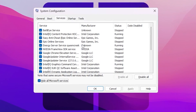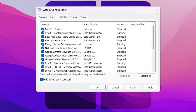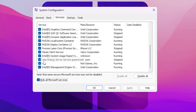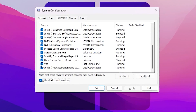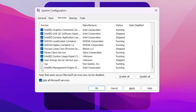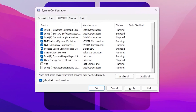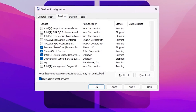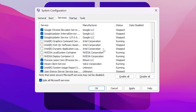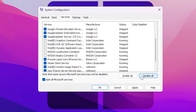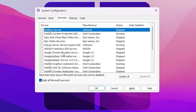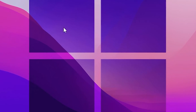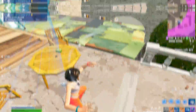Uncheck any boxes related to NVIDIA, Intel, or Valorant Vanguard — note that if Vanguard is not running in the background, you cannot play Valorant. So uncheck Valorant Vanguard, uncheck Intel Management Service, uncheck NVIDIA display services, and uncheck other Intel services. After that, click the Disable All button to disable the remaining services. Hit Apply, click OK, and save the settings.